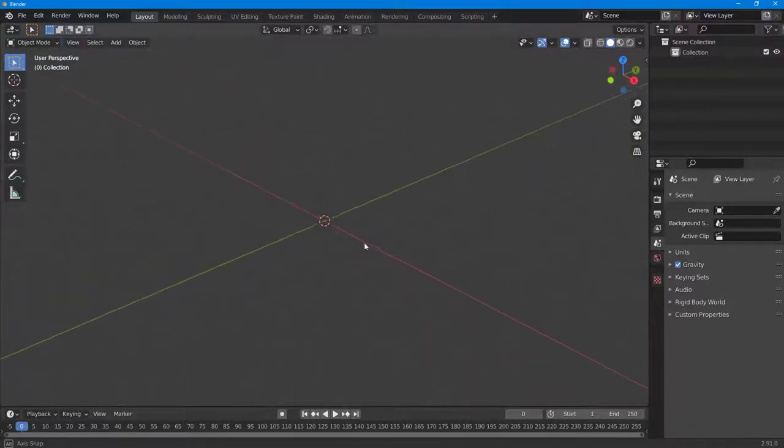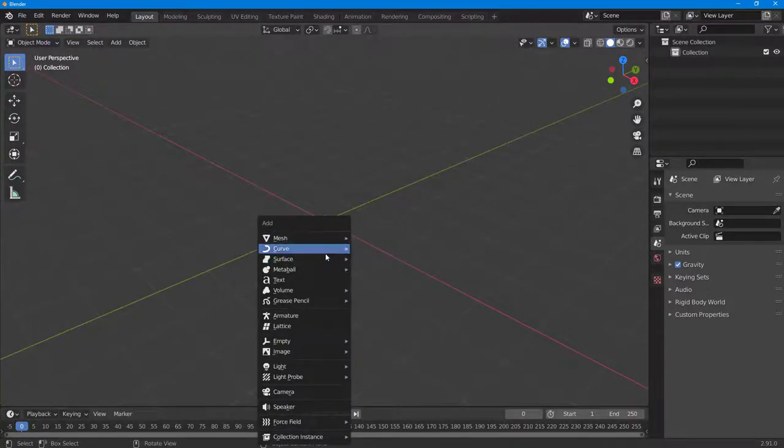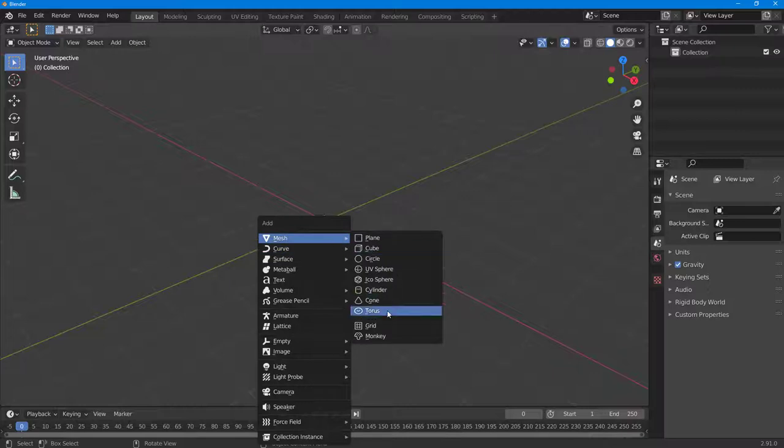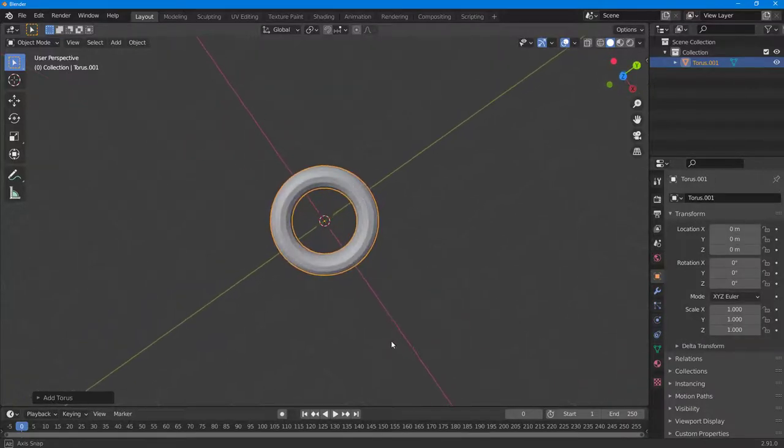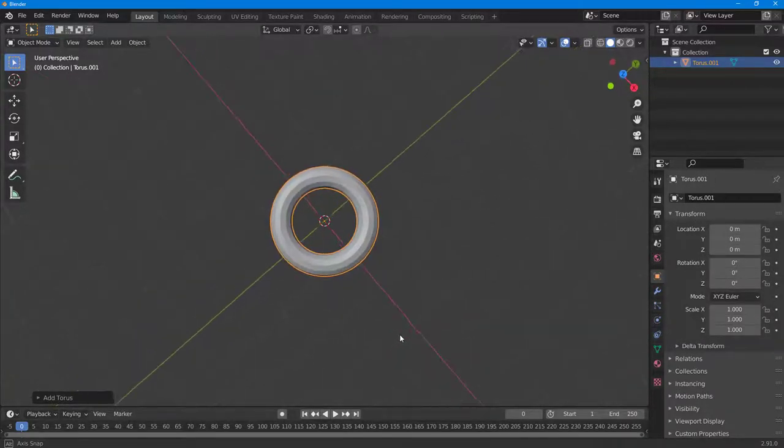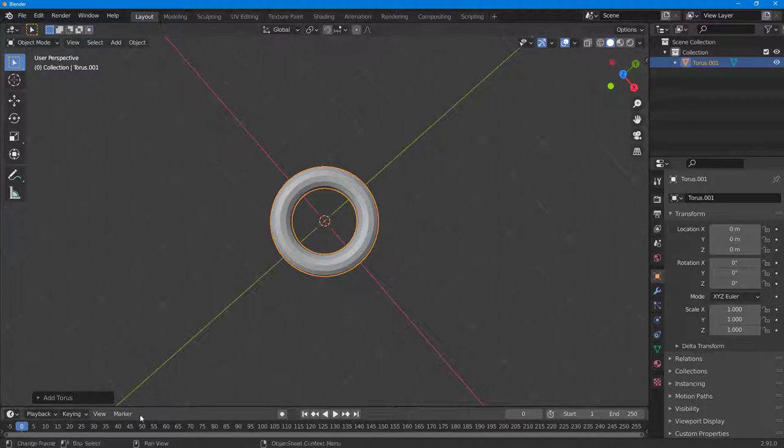In the Blender viewport, I'm going to press Shift+A, and then in the mesh section, I'm going to bring in a torus as the object of my choice.